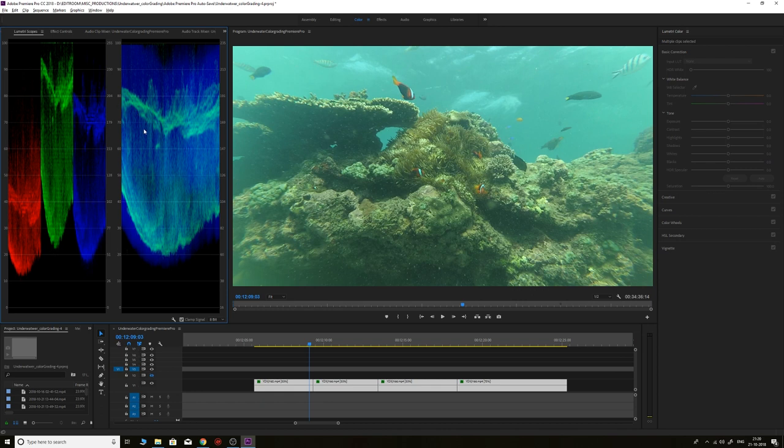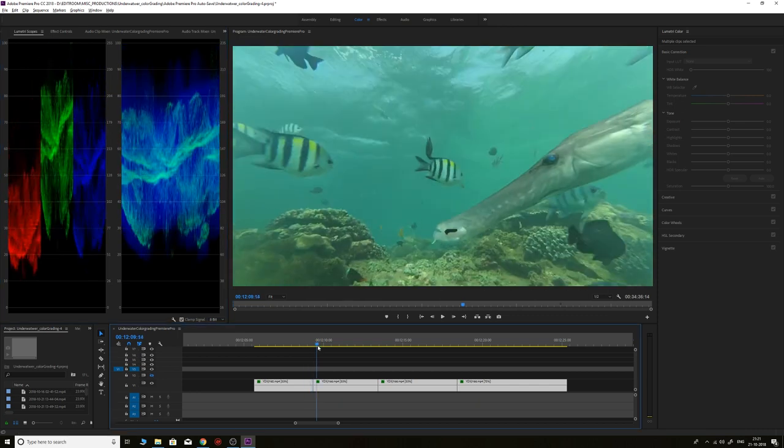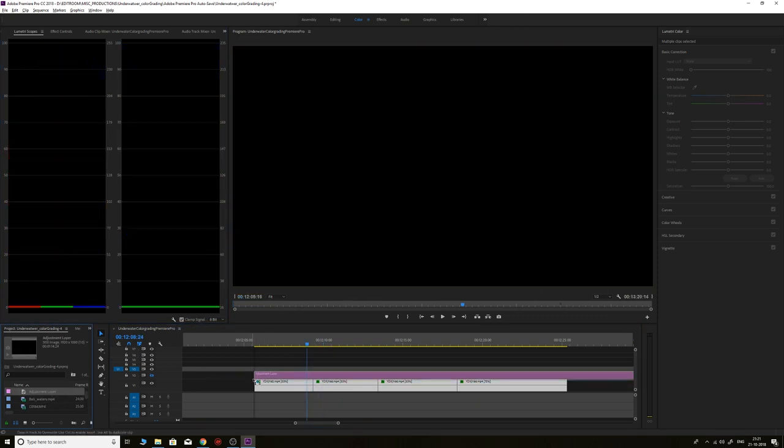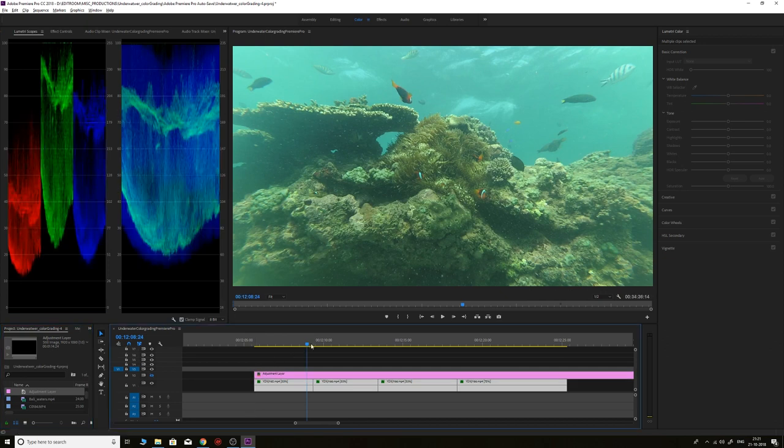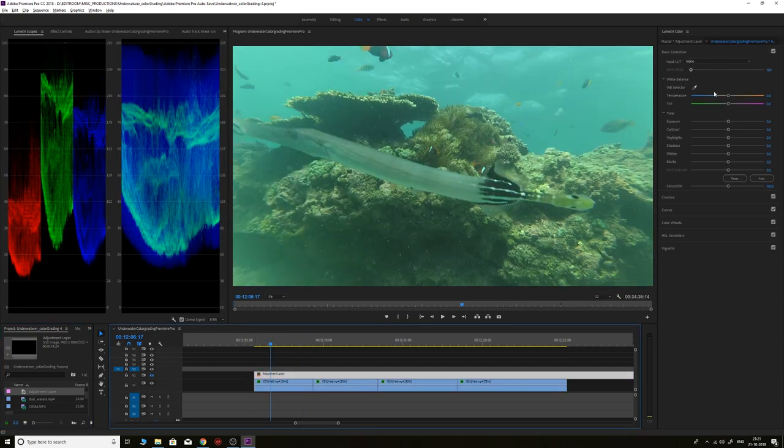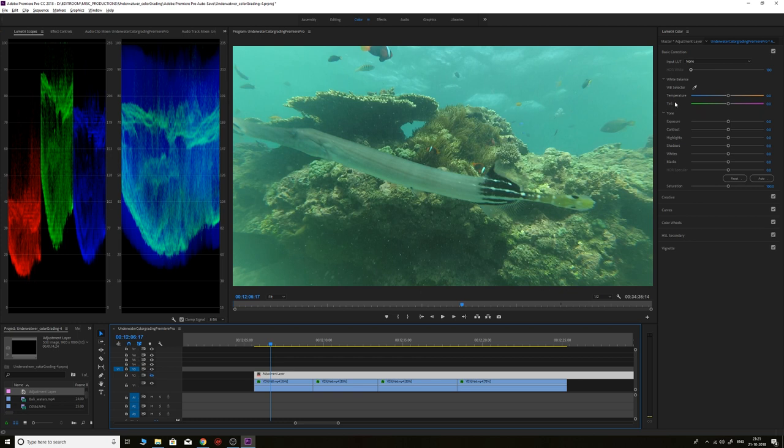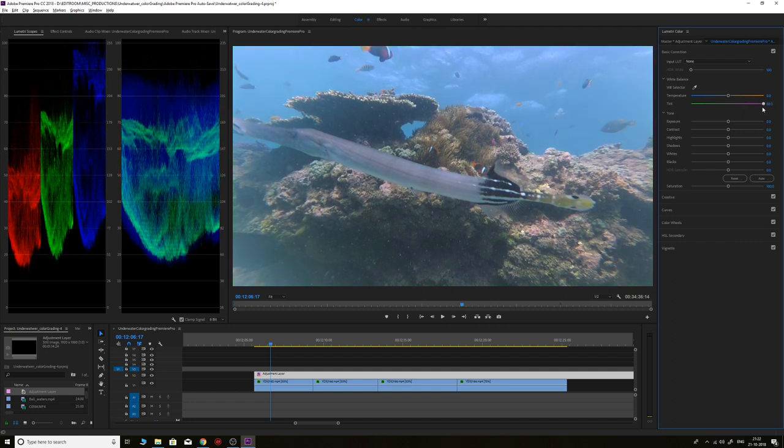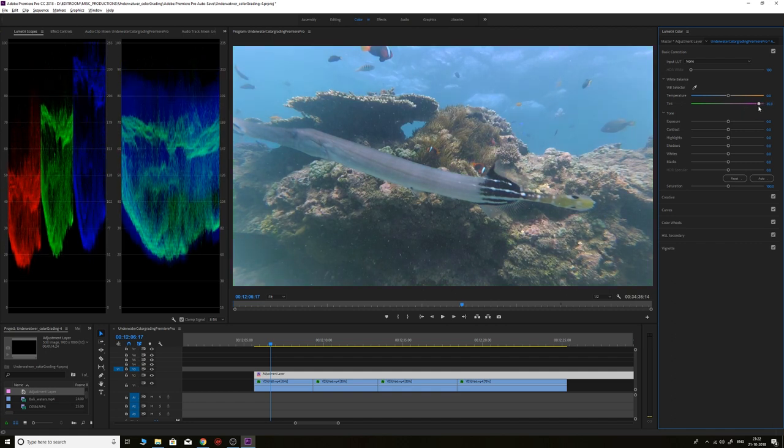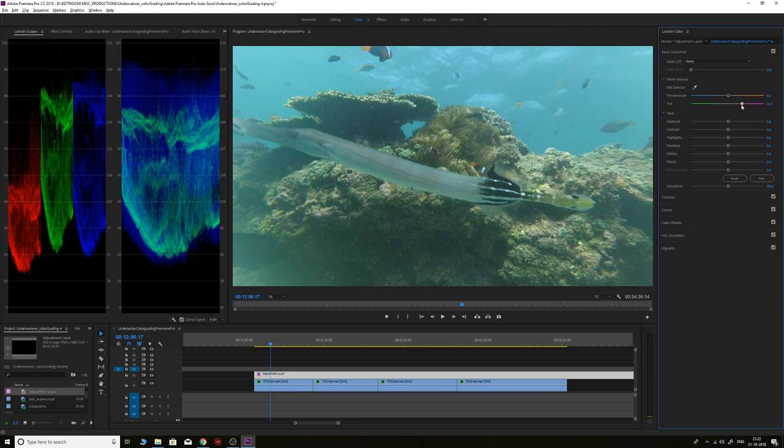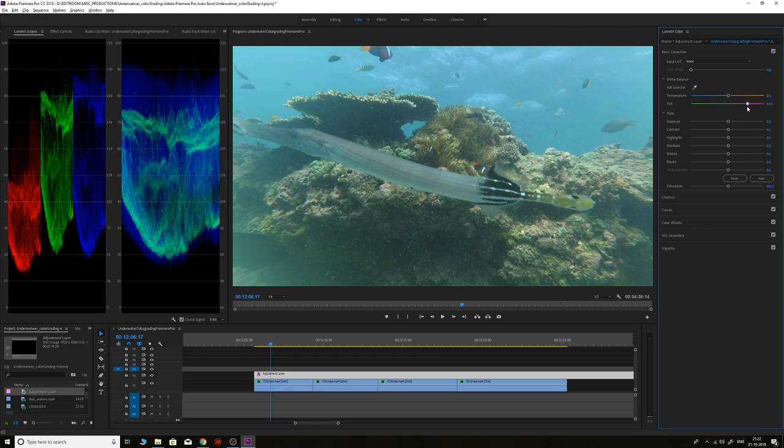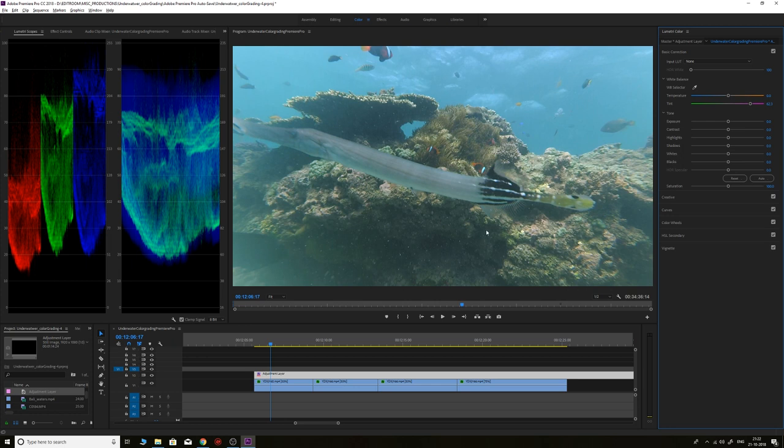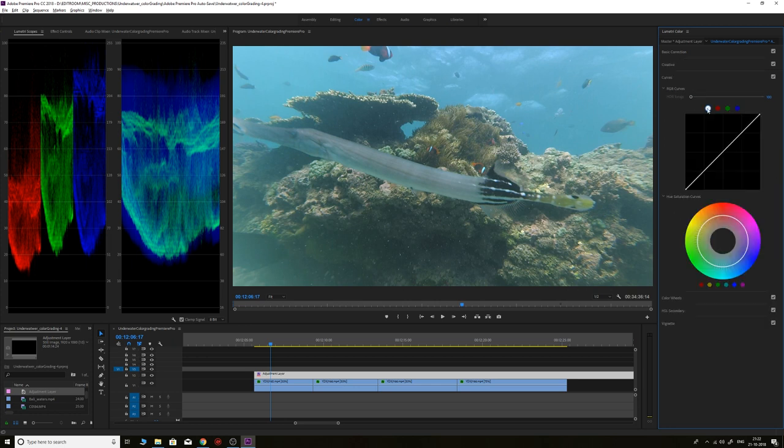We'll start with the green footage by putting an adjustment layer over the clips. In the Lumetri Color tab, if the shot is green we need to adjust the tint, and if the shot is blue we need to adjust the temperature. We'll increase the tint towards magenta just enough so it becomes neutral. We don't want to overdo it—otherwise it will start looking magenta—or if we don't do it enough it will still look green. We just want enough magenta so the shot looks neutral.